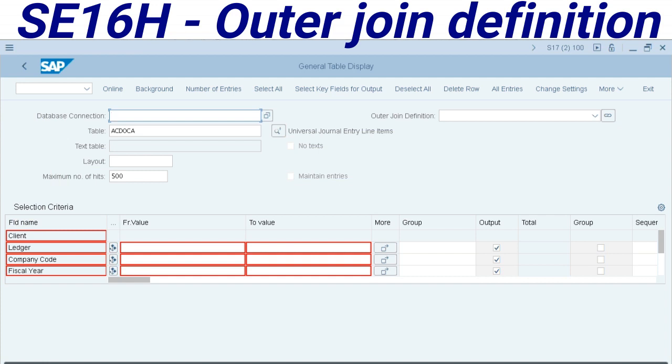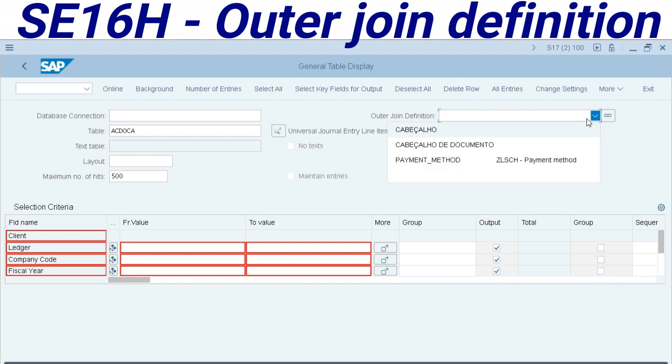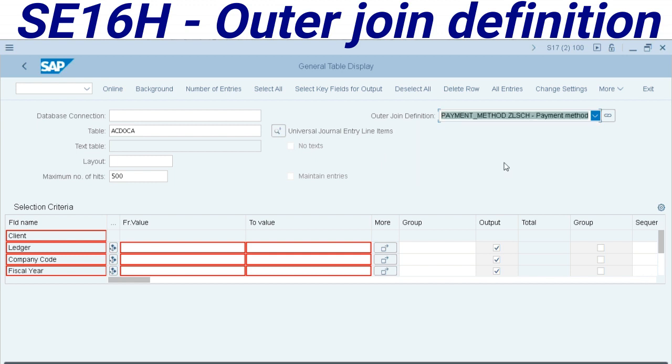Let's talk today about the outer join definition. This transaction permits to combine the different tables in order to have new fields displaying. For example, ZLSCH payment methods is not present in ACDOCA.